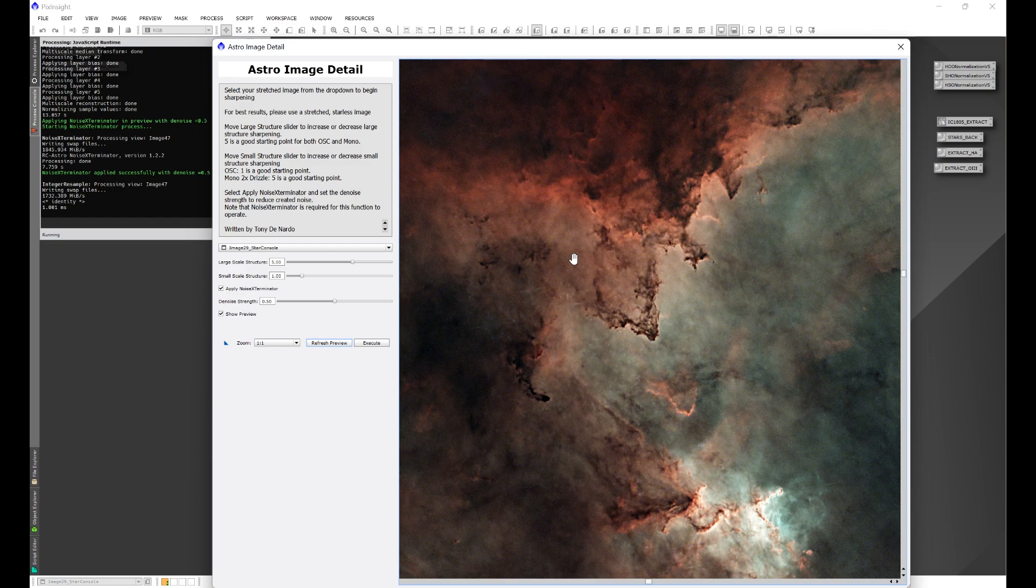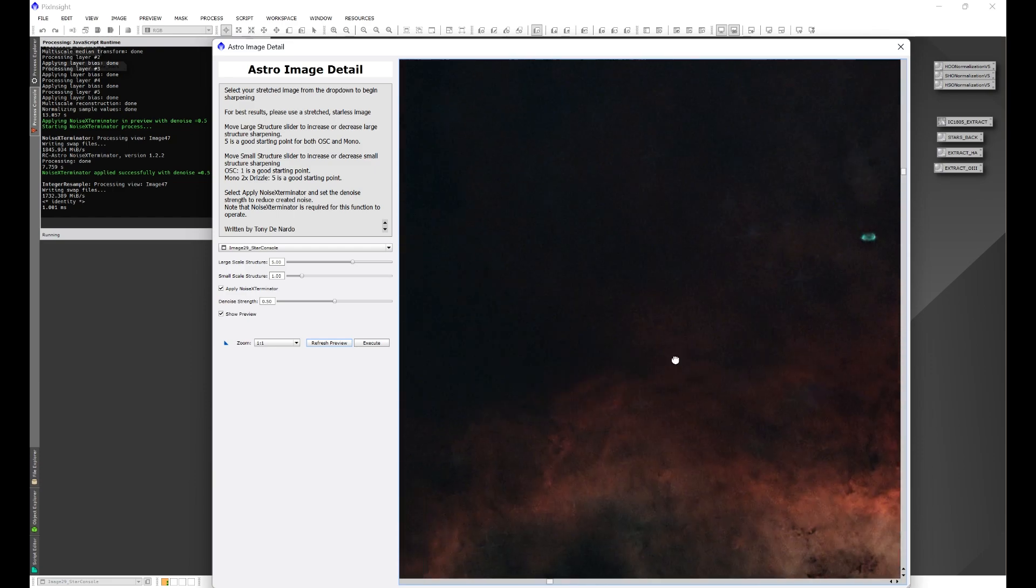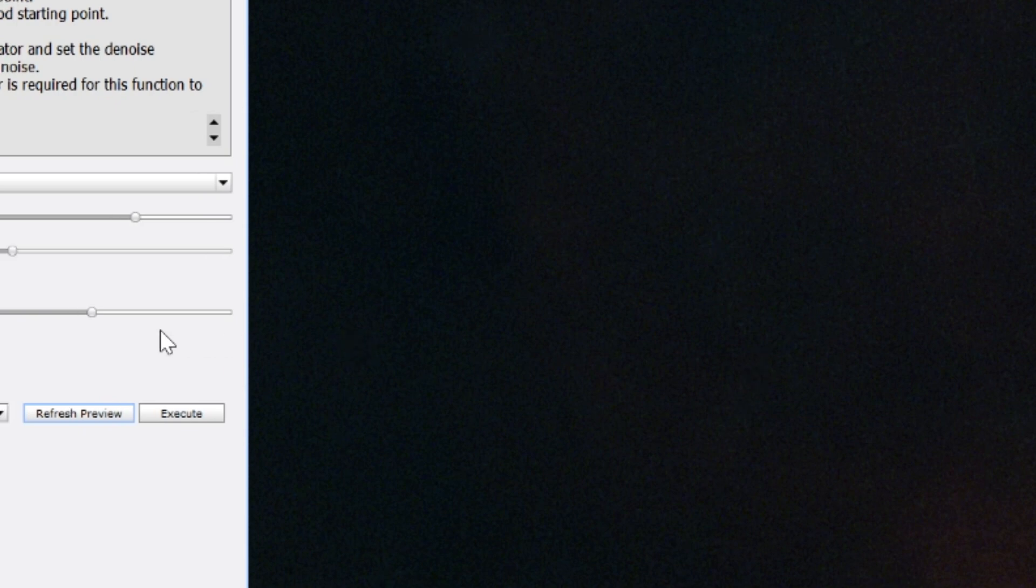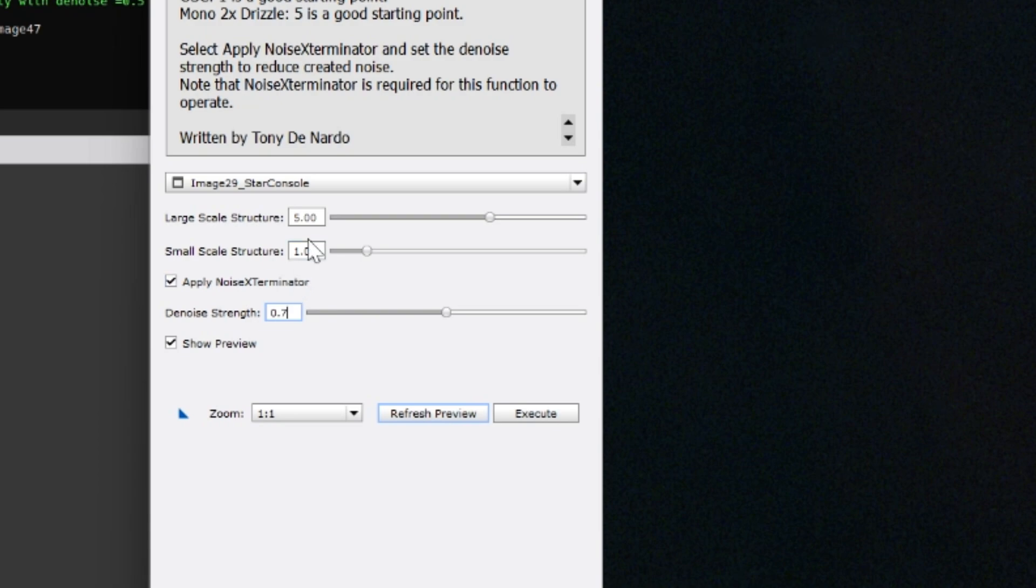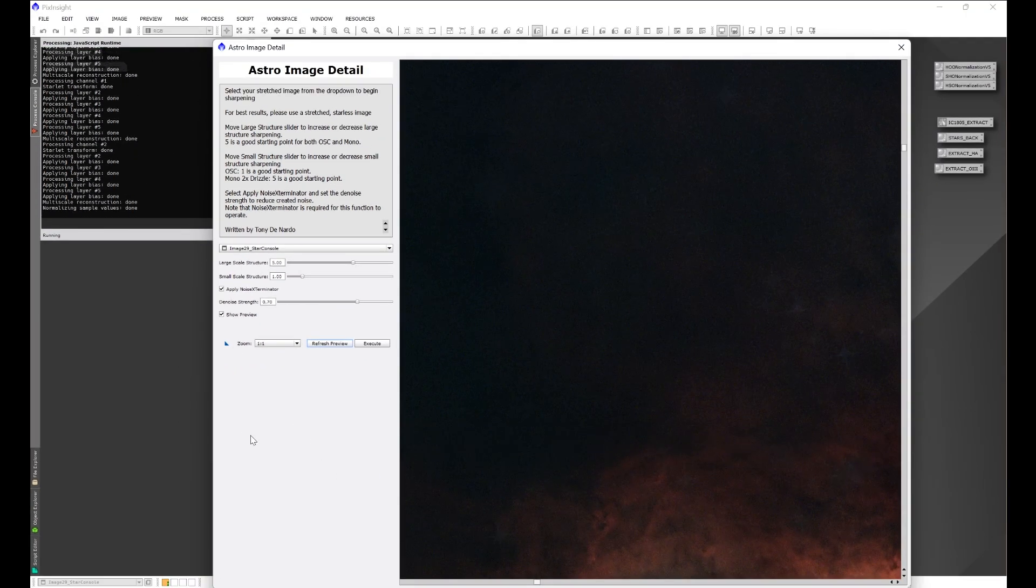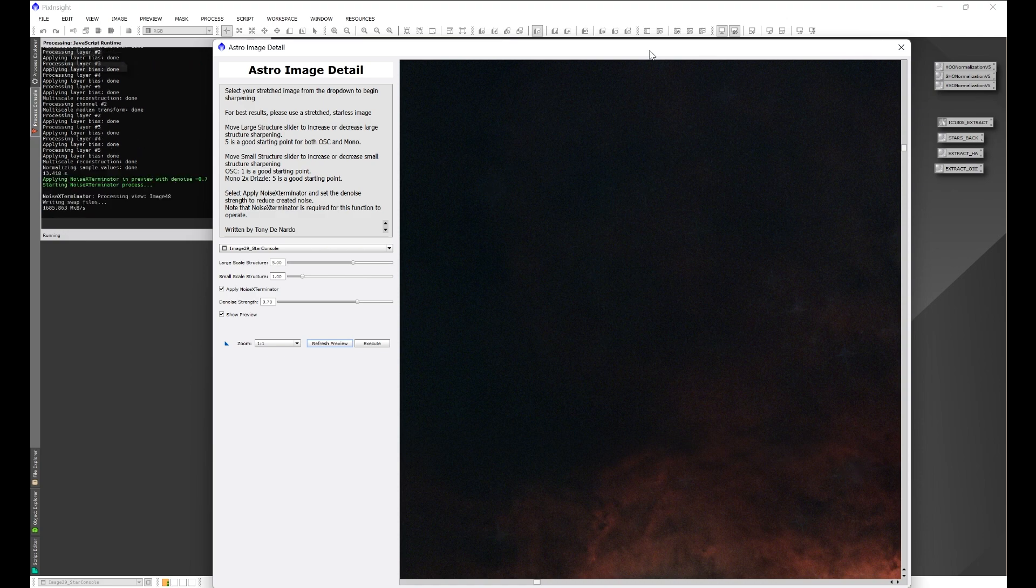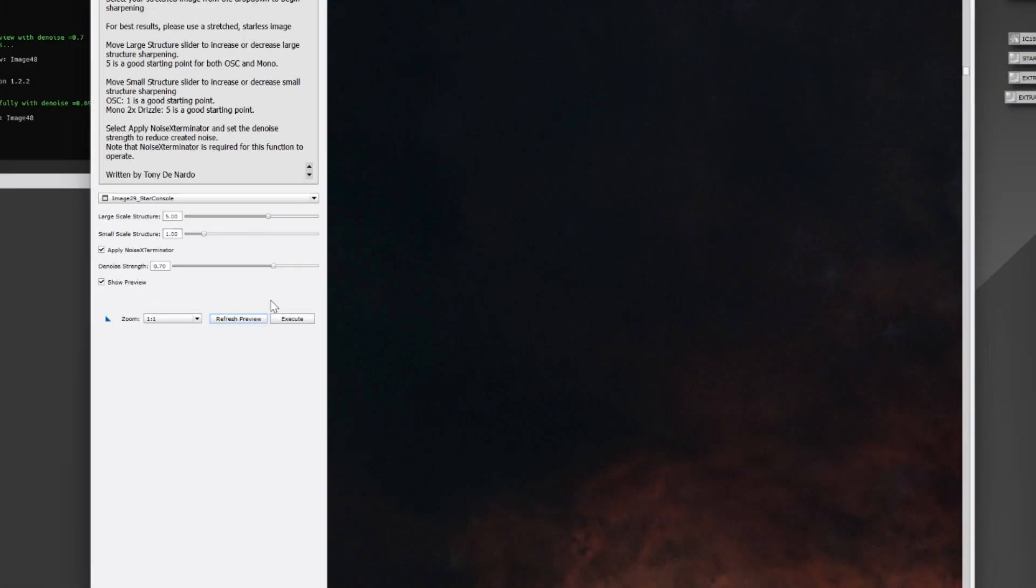Now, I have not done any Noise Exterminator on this image yet. This is just stretched and curve transformation for contrast has been done. So, we can see just a little bit of noise here. Now, this is a good opportunity to check out Noise Exterminator. Let's go ahead and bump this up just a little bit. Let's refresh the preview. It's going to go ahead and run the script again really quick. And then you'll see some of this noise disappear once that preview updates. And that's the purpose of having Noise Exterminator here is it helps keep that noise in check as you are sharpening your image. So, here we go. We can see some of that noise disappearing.